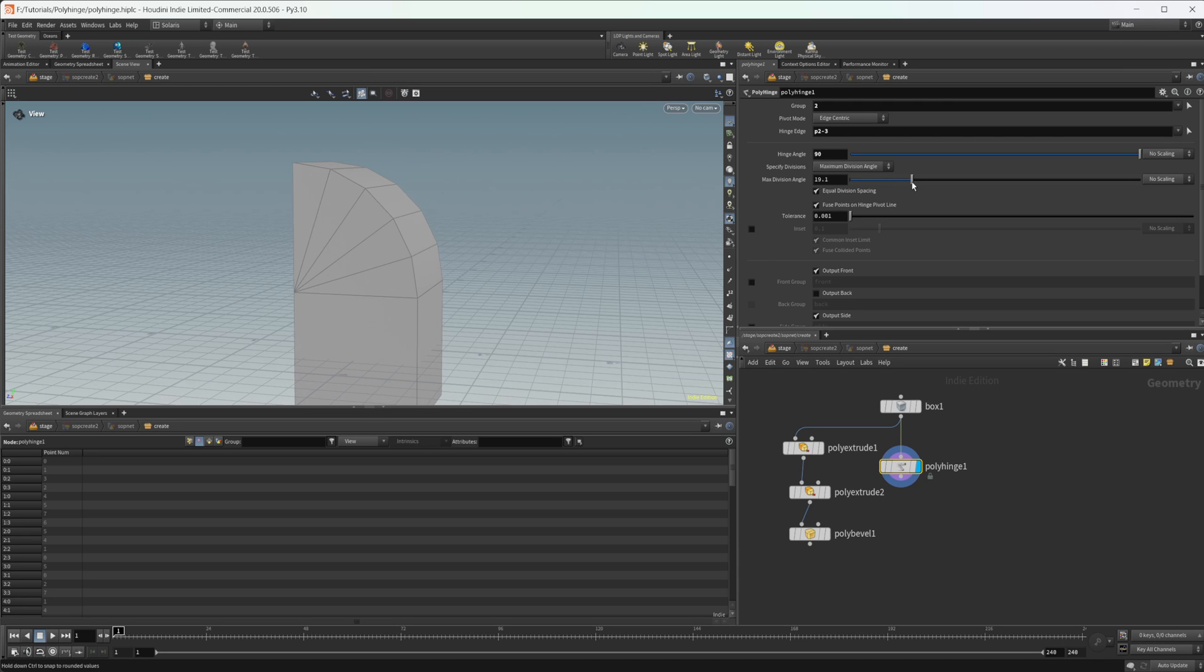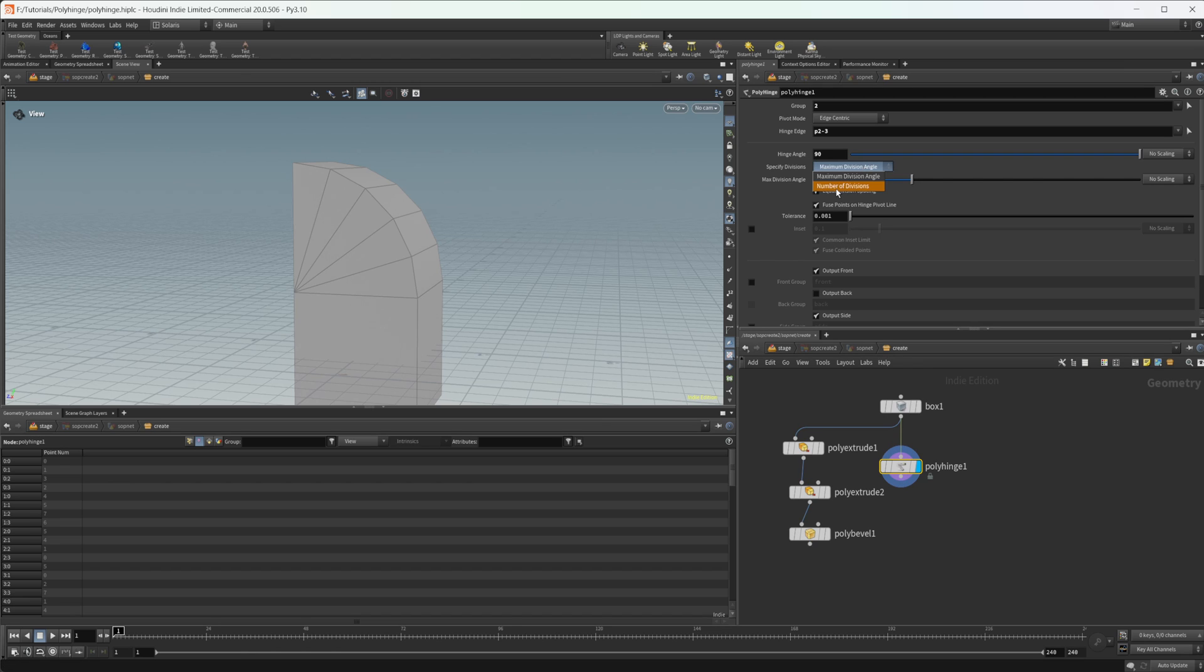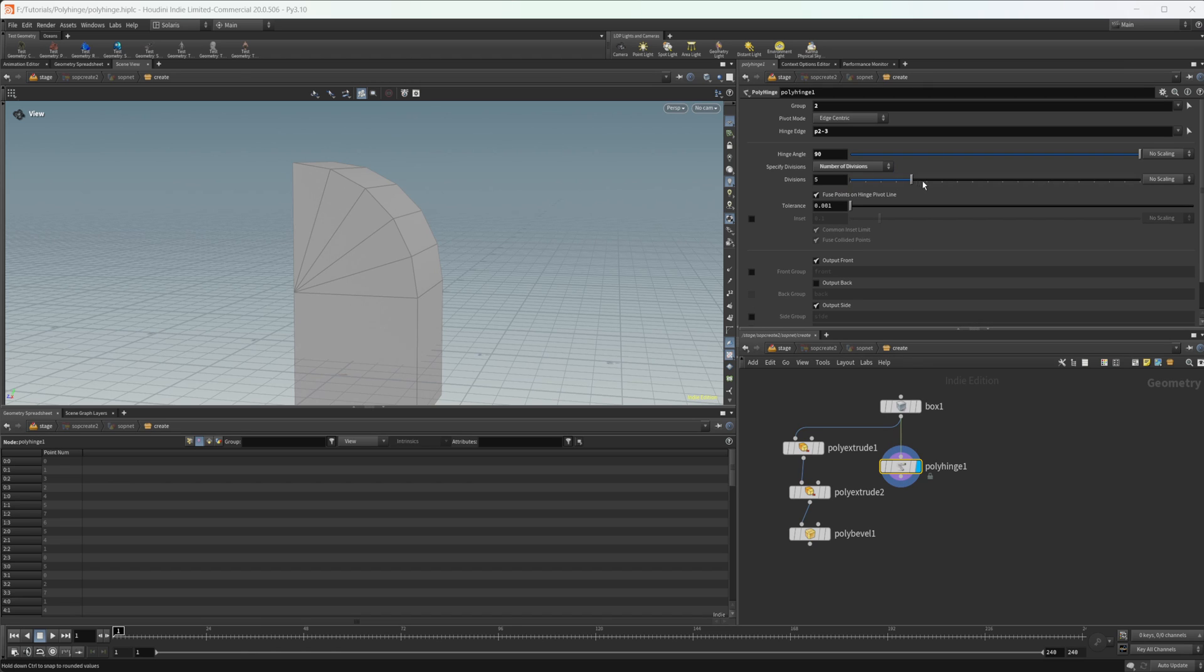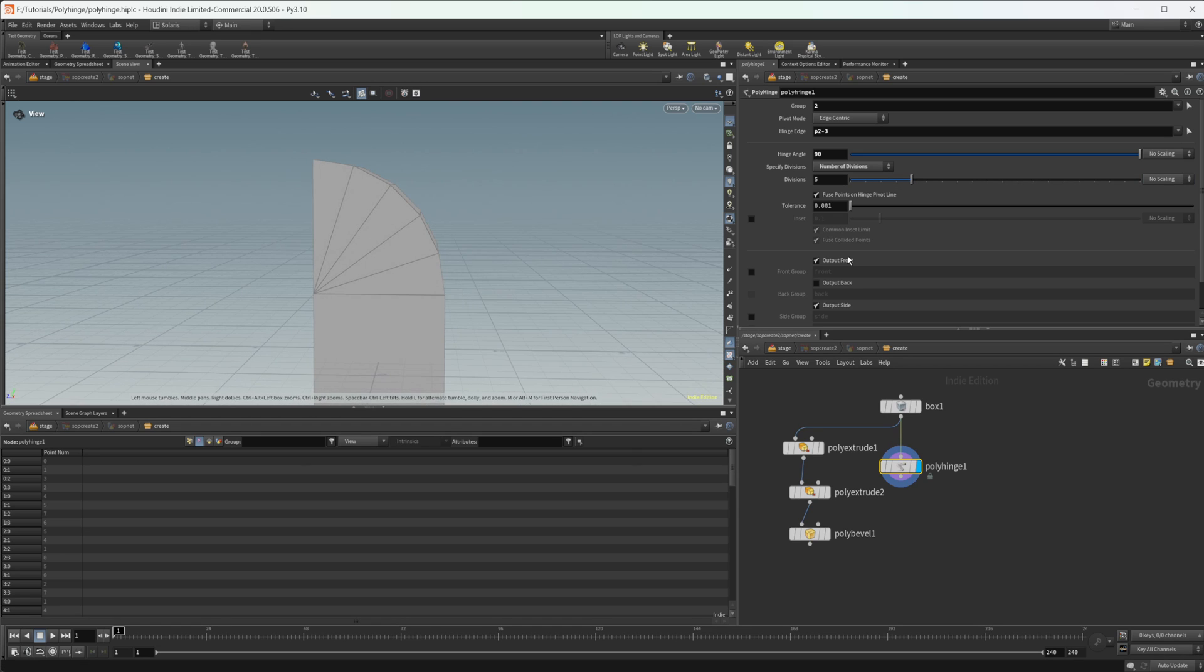We can affect the max division angle that will increase or lower our subdivisions. We can also explicitly state how many that we want. We can also scale these by attributes if you want. All sorts of procedural modeling type stuff in there.